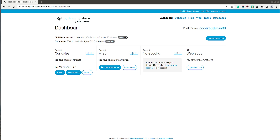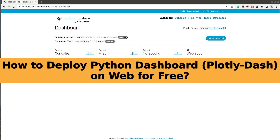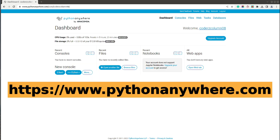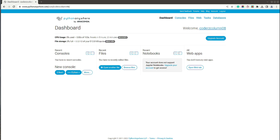Hi, my name is Sunny Solankee, and in today's video I will explain how to deploy your Python dashboard to the web. We will be deploying a dashboard using a famous website named PythonAnywhere. We'll be using the free account to deploy our dashboard.